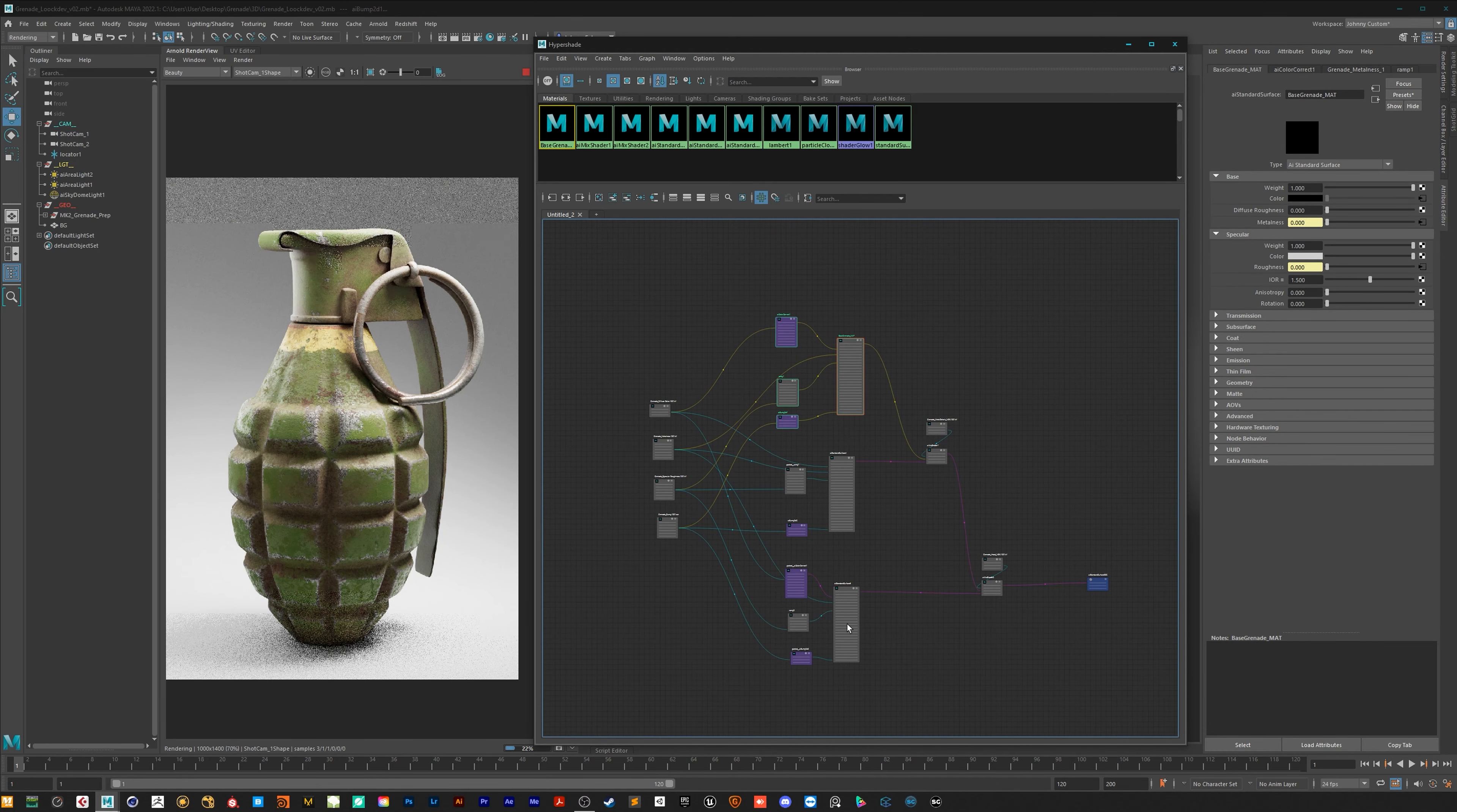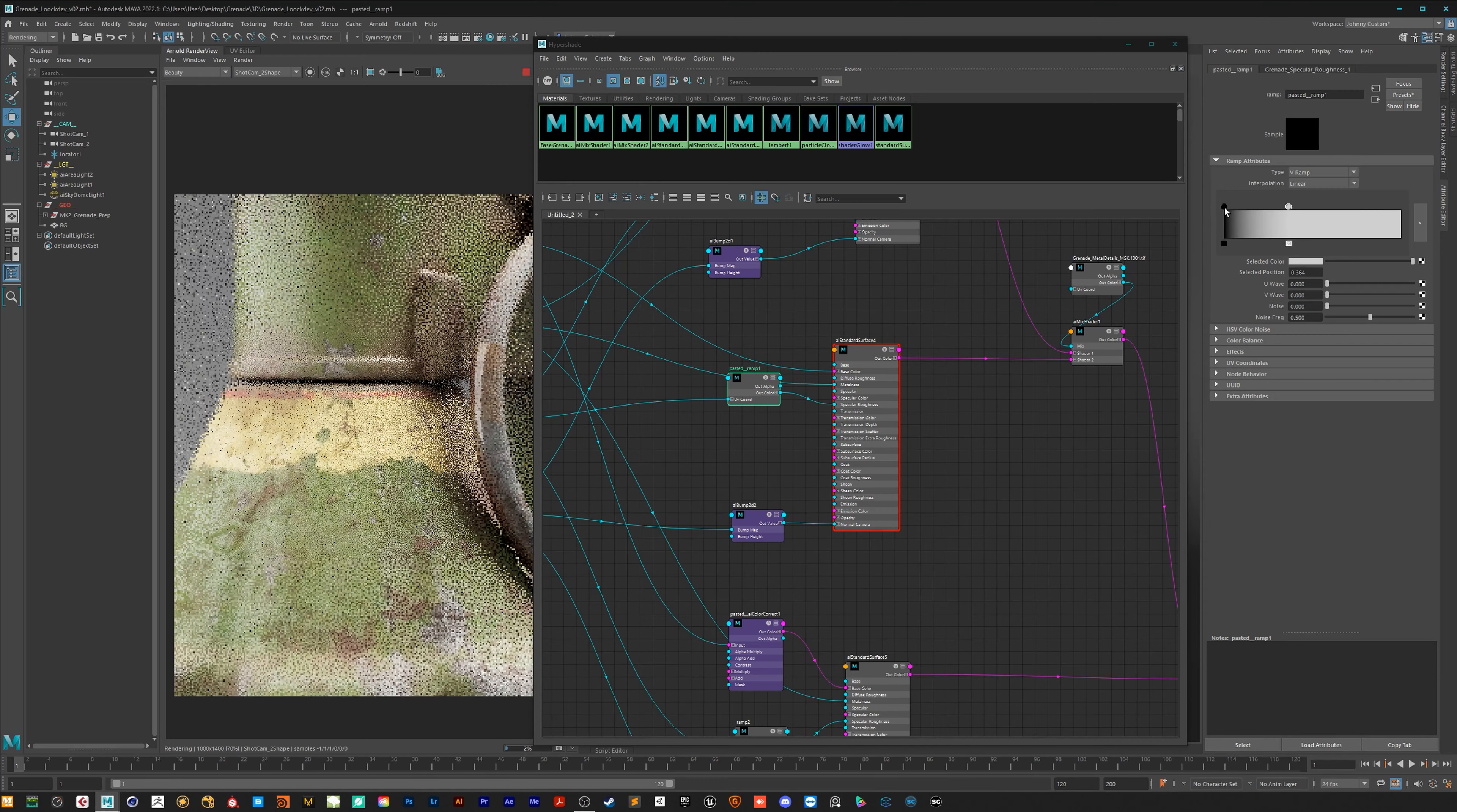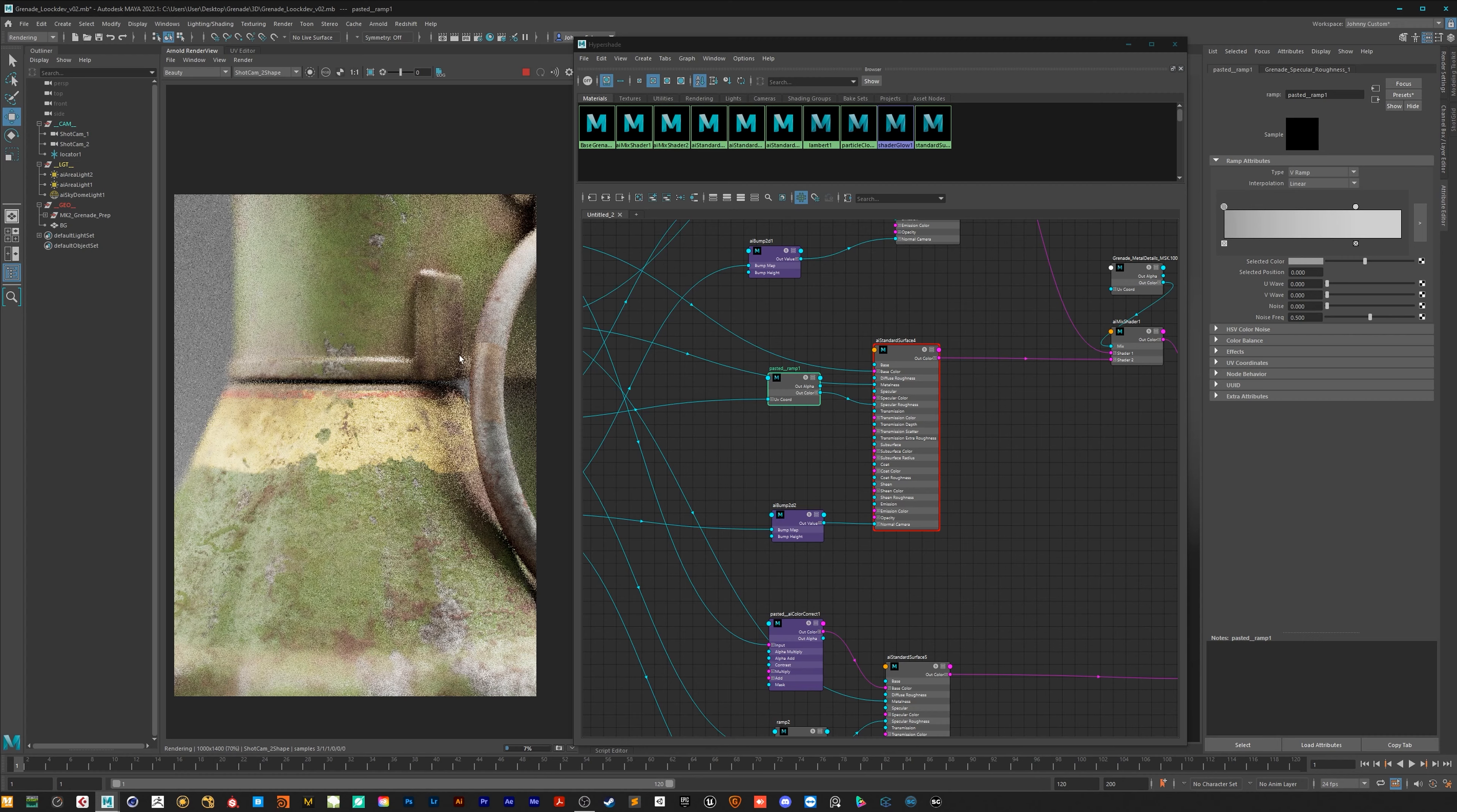On tier 3 you will get as you know all videos in 4K, a 50% discount code for my two texture packs, the 3D grenade model, the Maya files, the AO and curvature bakes which I did and the reference images.